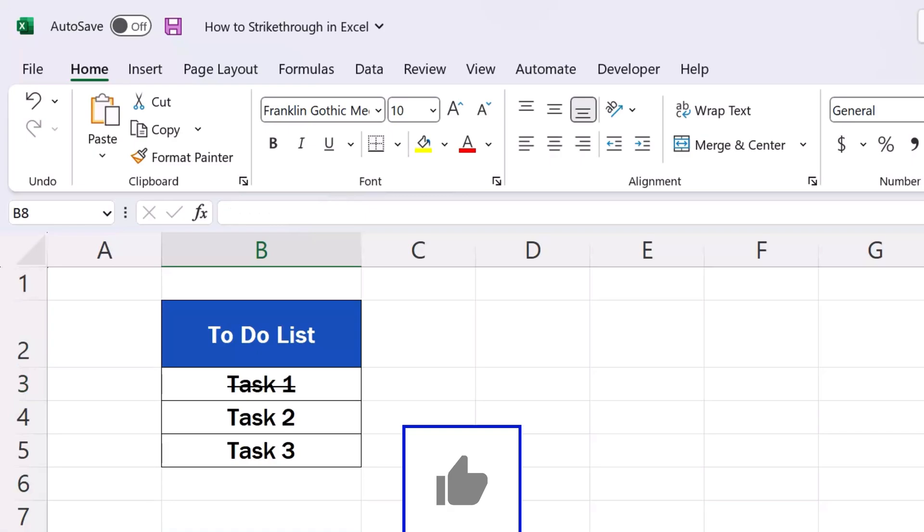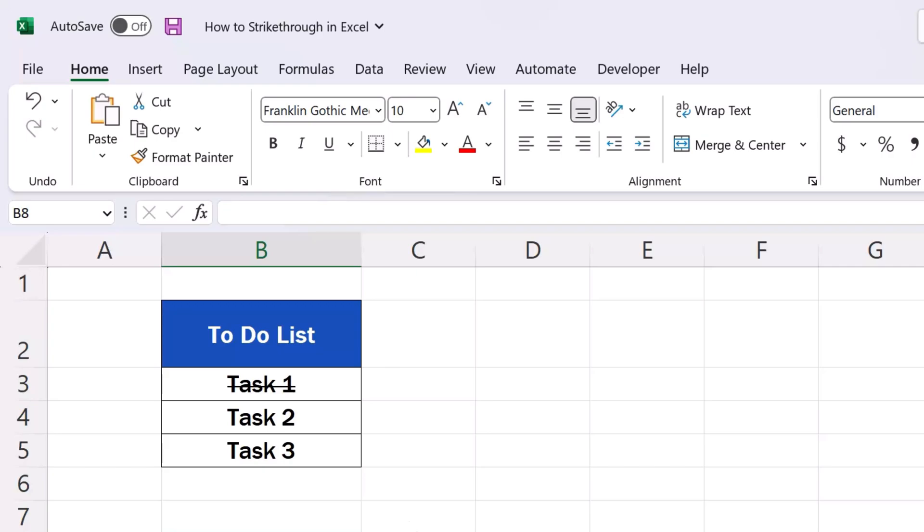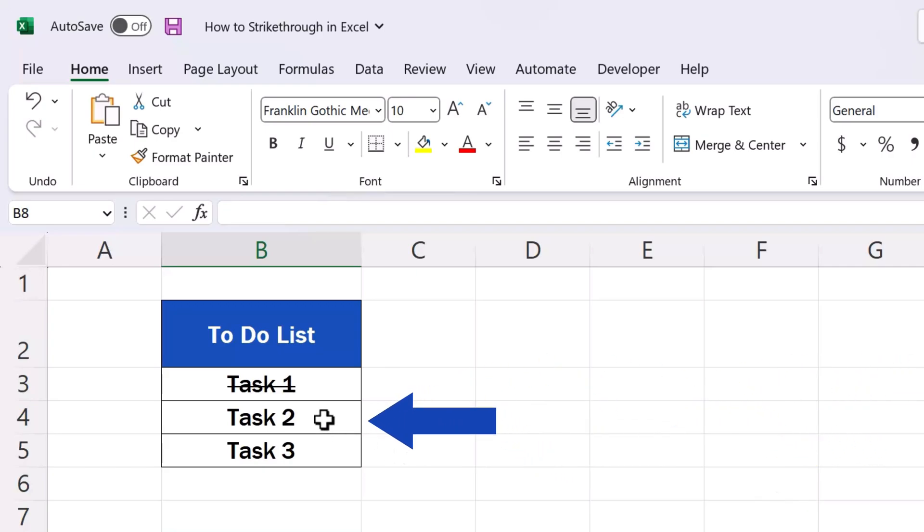But let's not stop here. If needed, we can apply the effect to multiple cells at once. It's simple. Let's select all the cells with the contents to be struck through. Here we'll select these two.